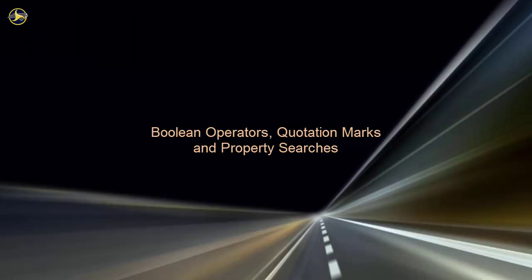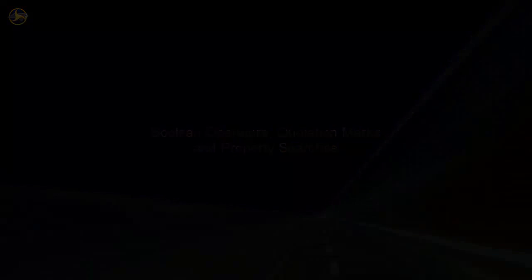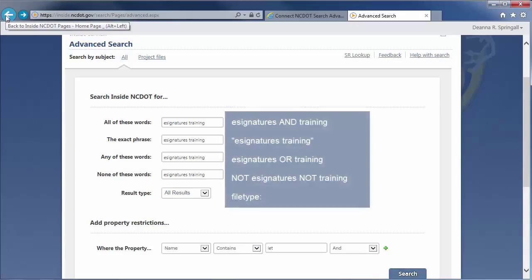If you're familiar with Boolean logic and using advanced search criteria in the search box, here's a quick map of how the advanced search page corresponds to those options.